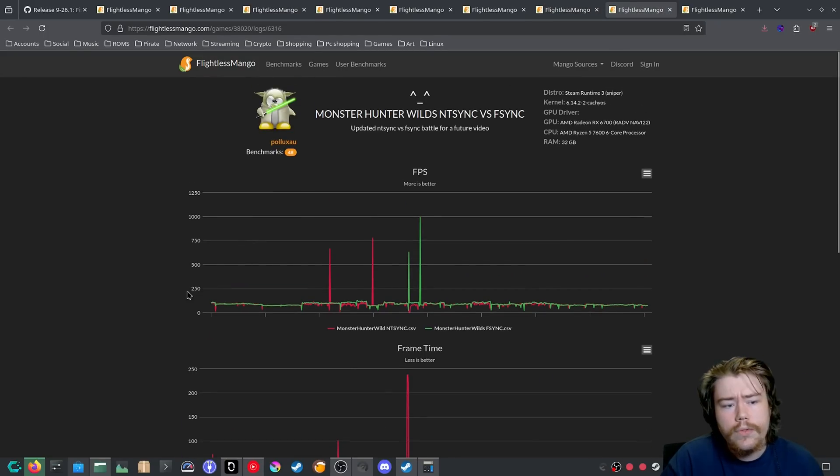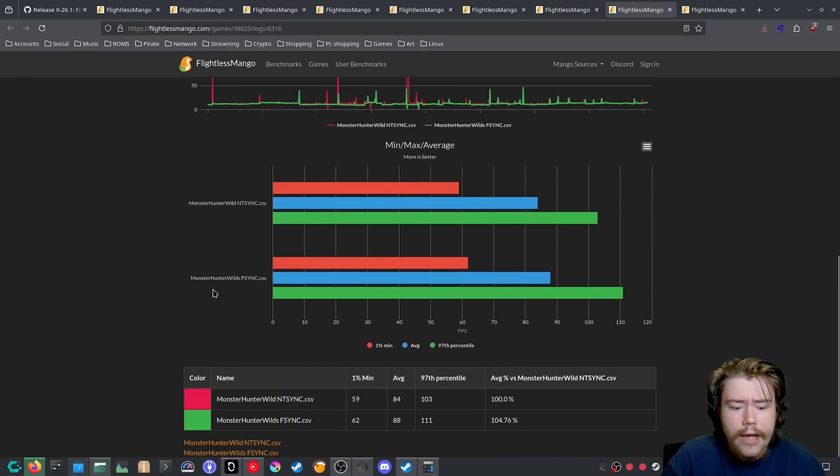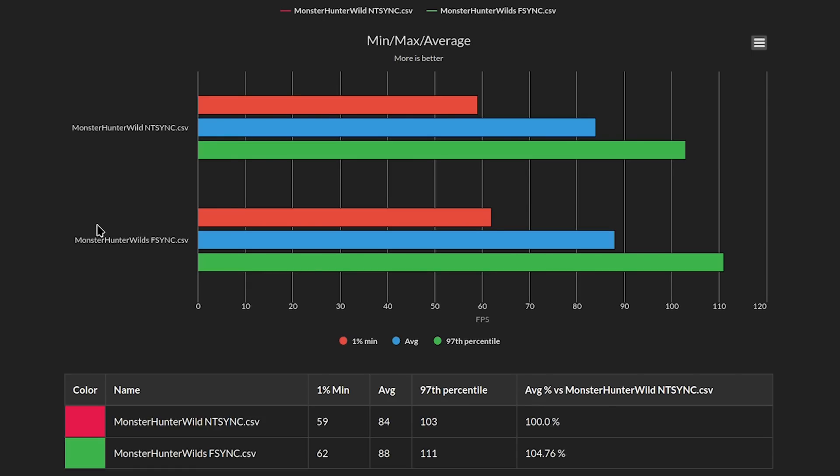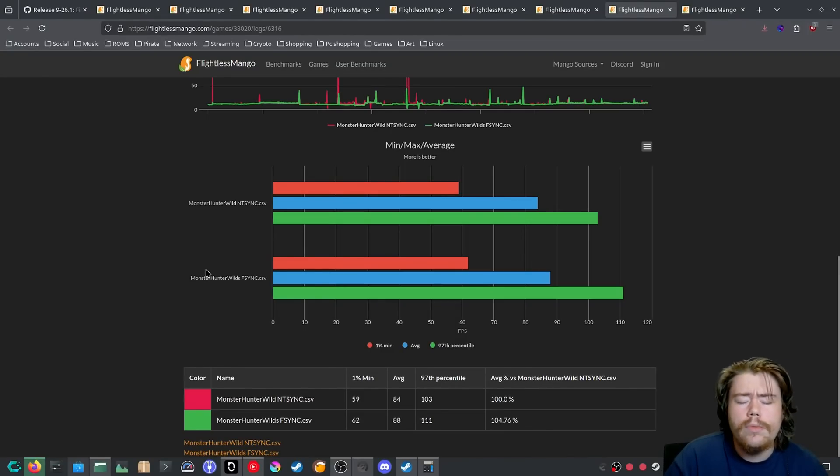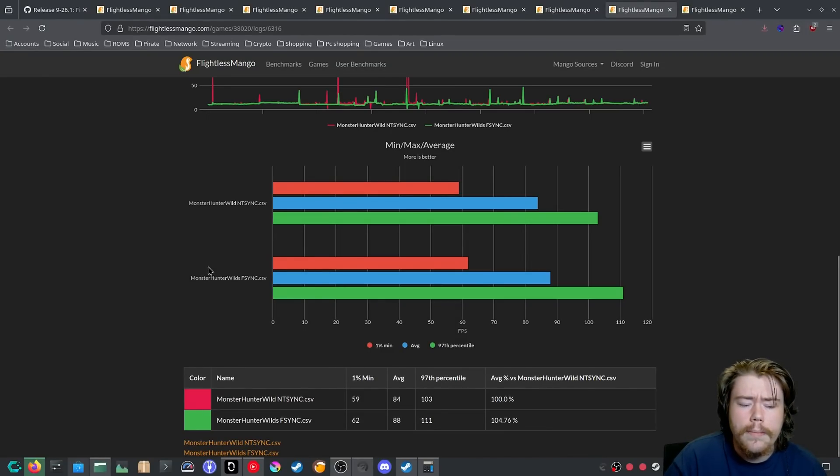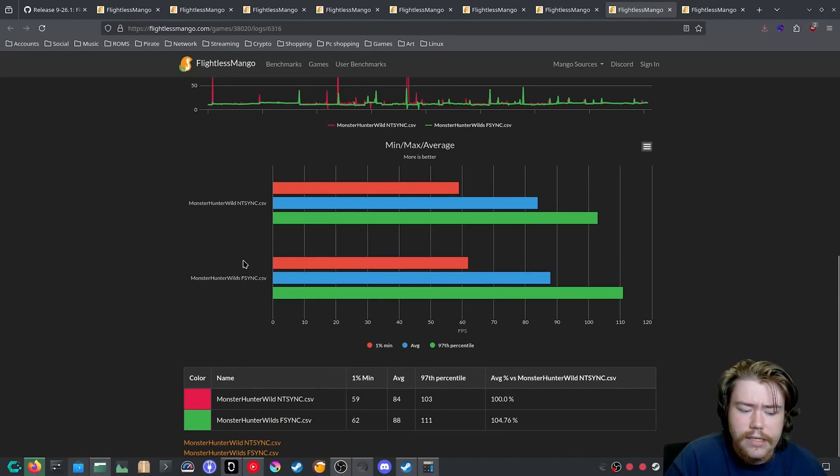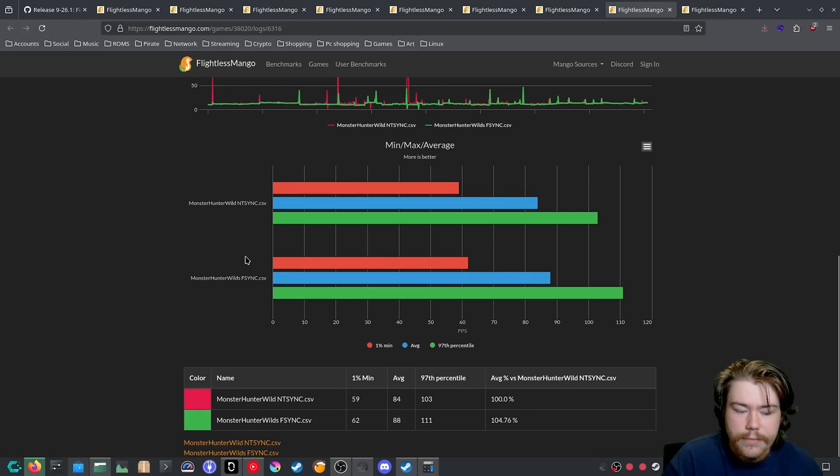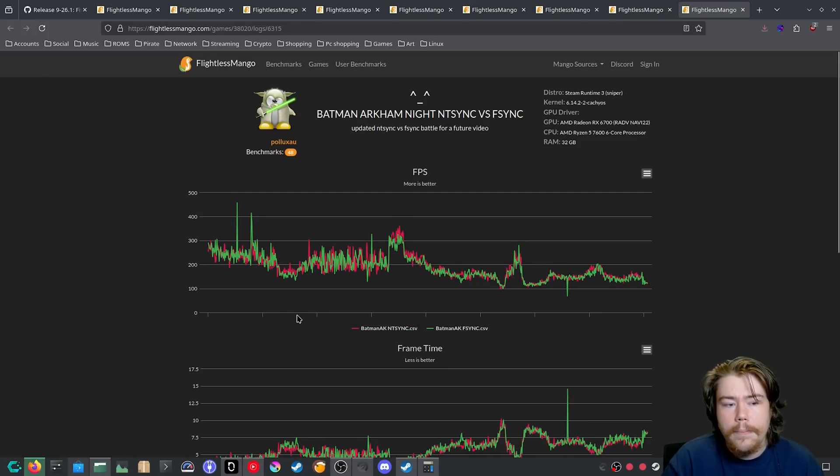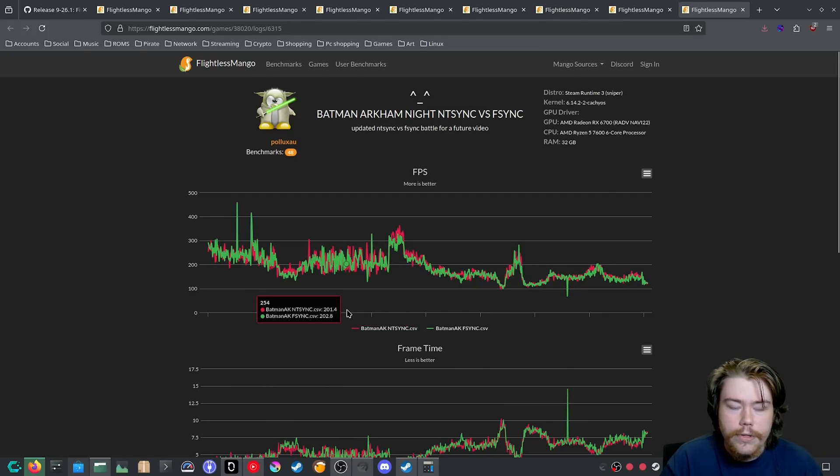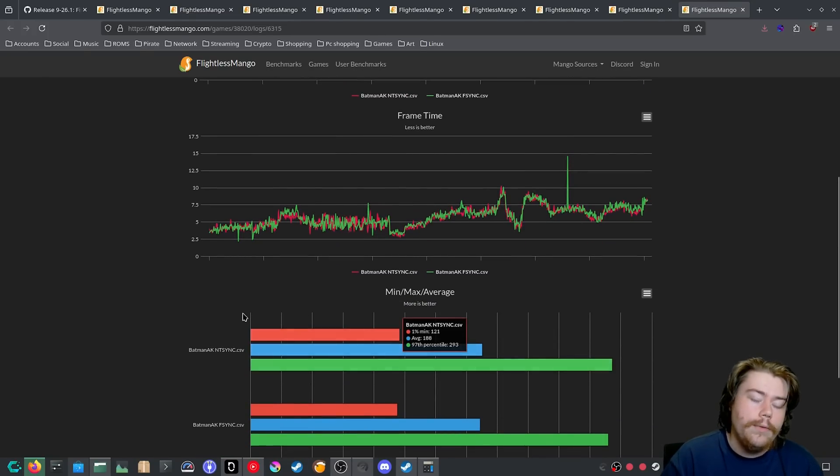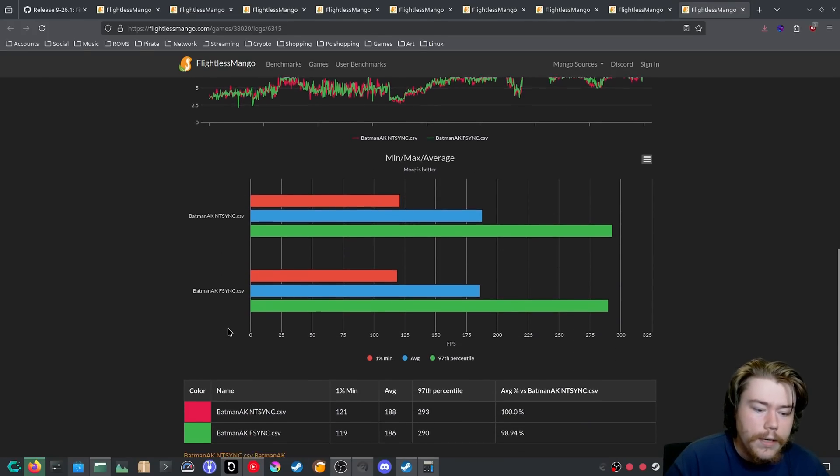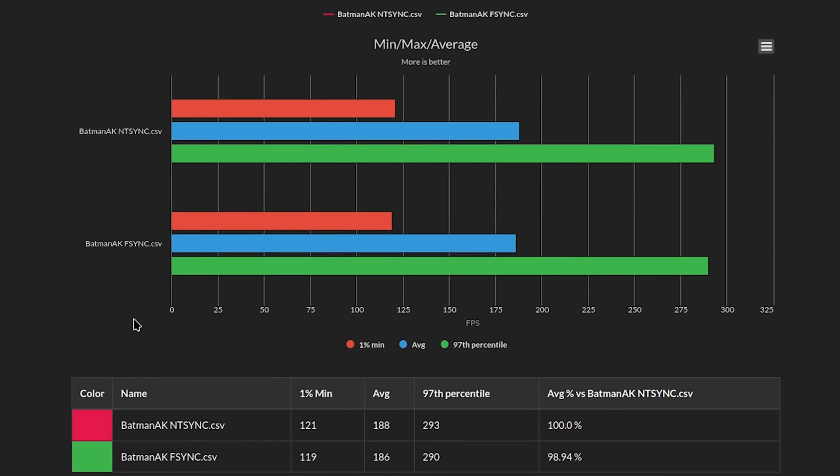But as we can see here with Monster Hunter Wilds, the FPS Fsync does seem to win here. NTSync does lose by a little bit in that 97 percentile, the average in the 1% min. This doesn't really seem like margin of error in my opinion. This seems pretty like NTSync is just having a worse time at maintaining the FPS, either it be the average 1% min or the peak of 97 percentile. And the last one, Batman Arkham Knight, which does have a benchmark mode. And if we have a look here, NTSync does win by a little bit in the 97 percentile in the average and in the 1% min, it seems to maintain it a lot better.